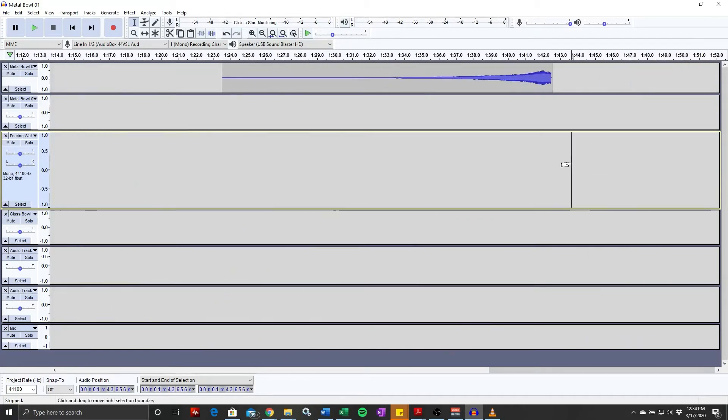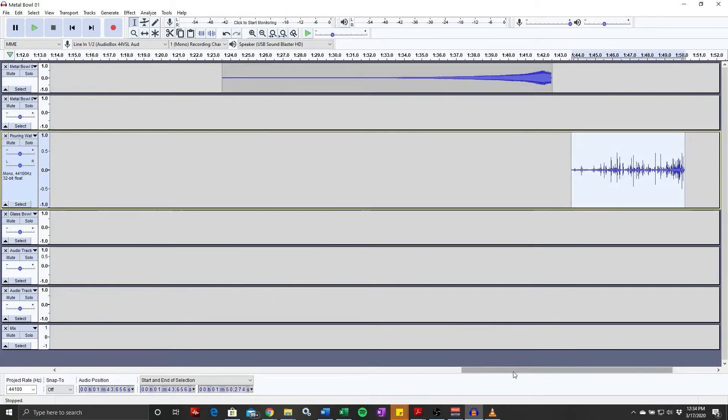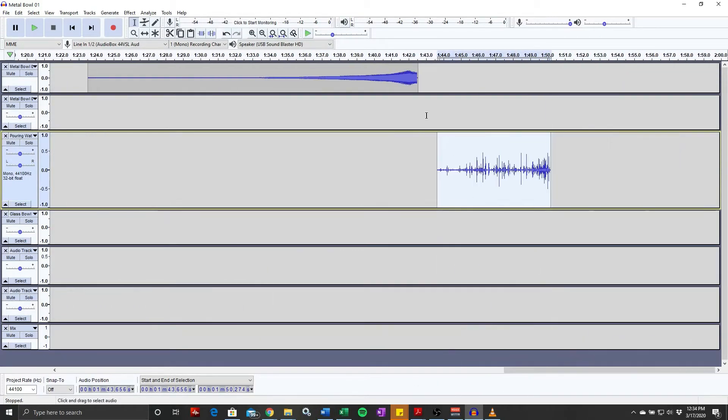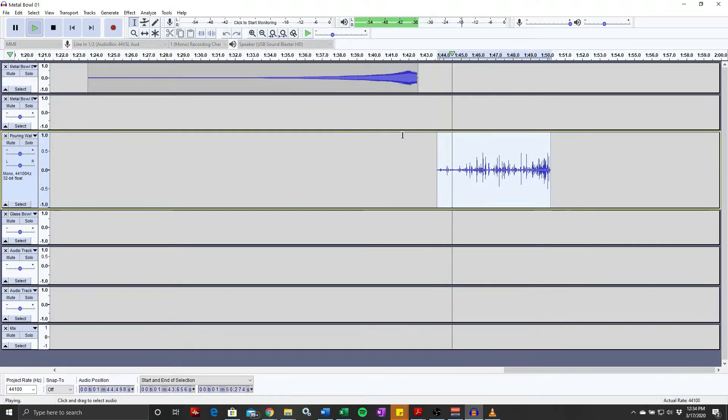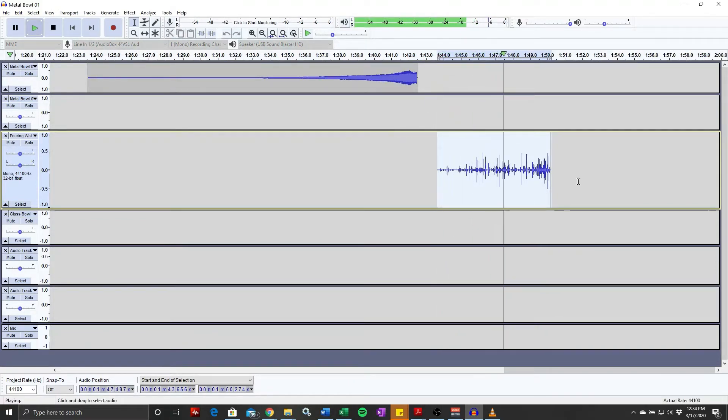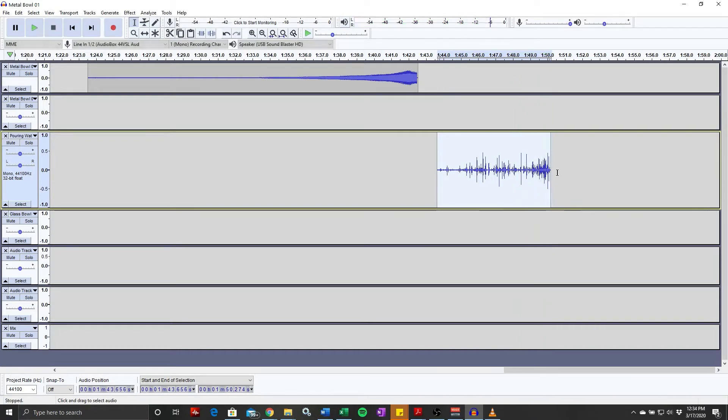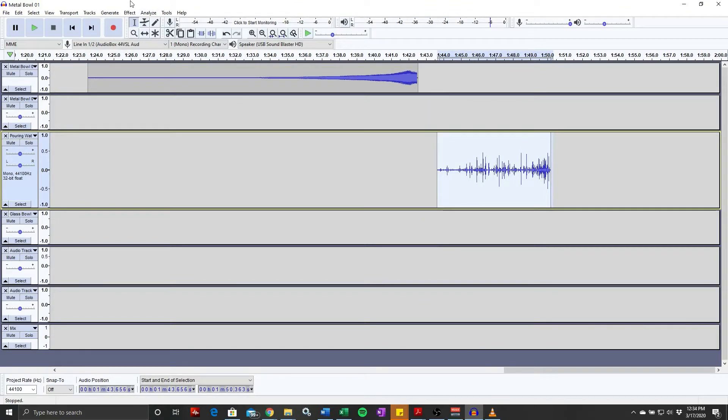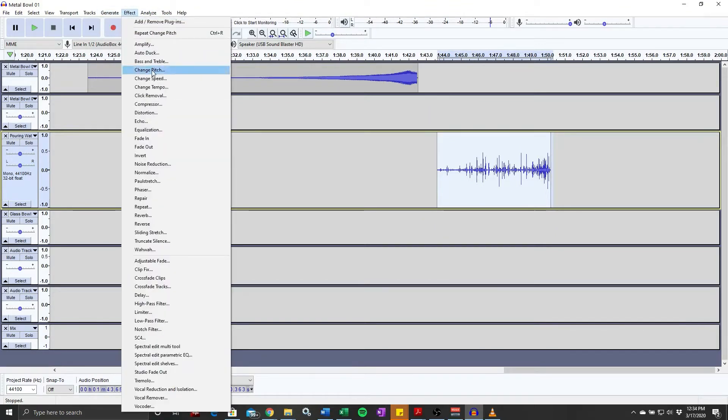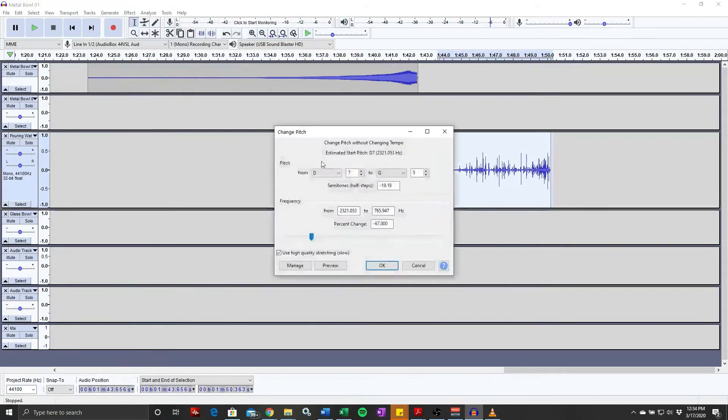So let's paste that a little further down and see what we get. Alright, let's try something different. Let's change the pitch but we'll bring it way, way down.